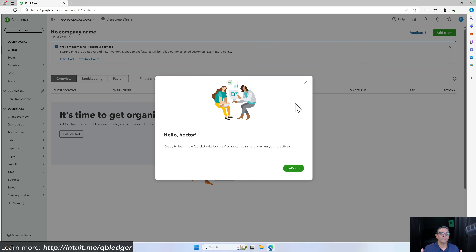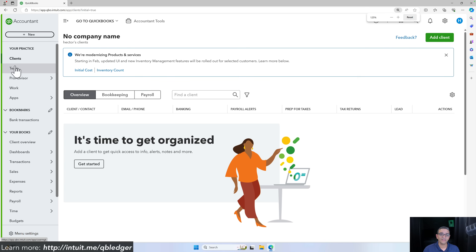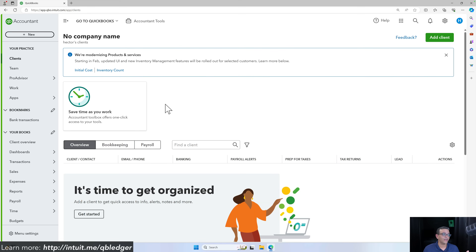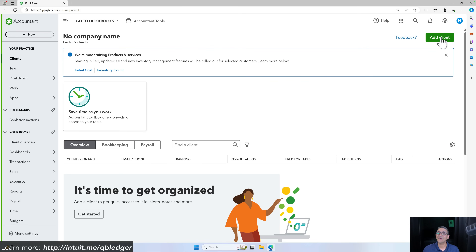Once setup is completed you should see a home screen with clients on the left-hand side, team, ProAdvisor, and so forth. When I click on clients I currently have none, as this is a brand new account. Once logged into QuickBooks Online Accountant, I can create my new QuickBooks Ledger client by going to the top right of the screen and clicking on where it says add client.